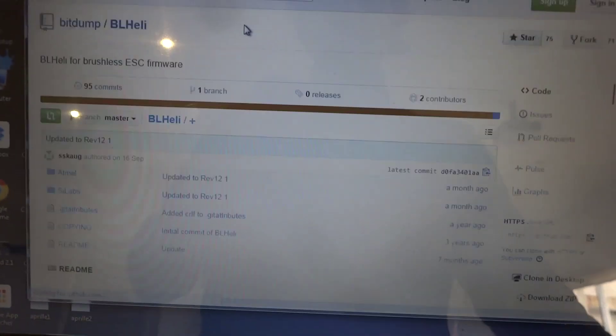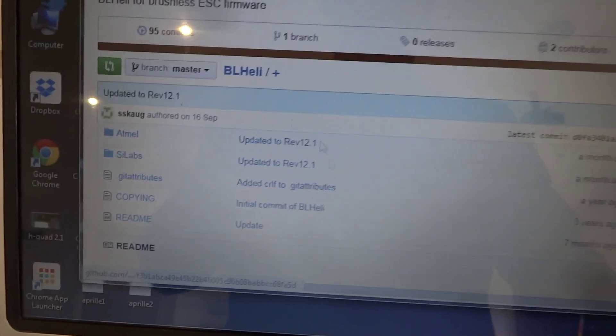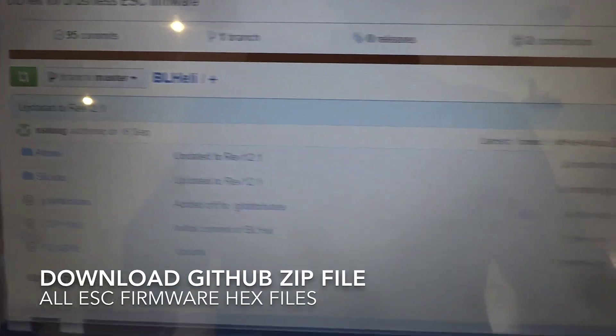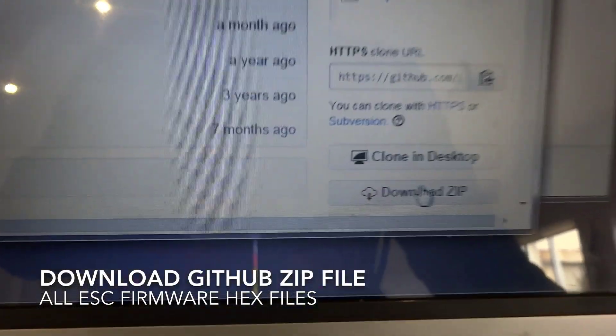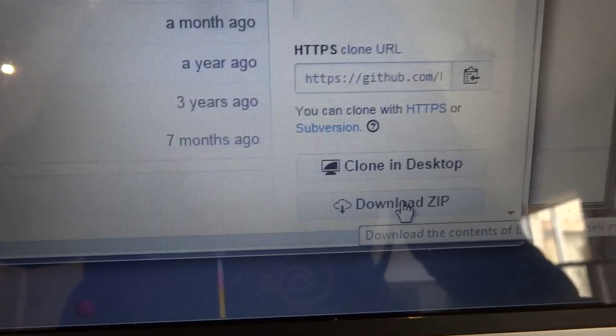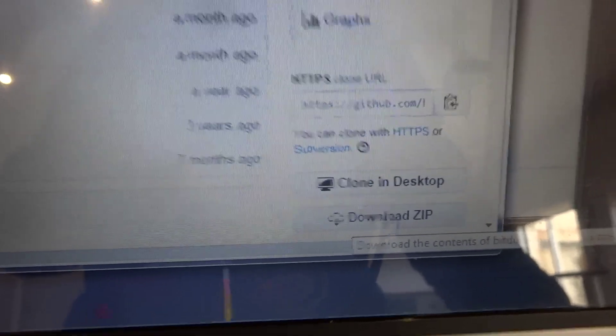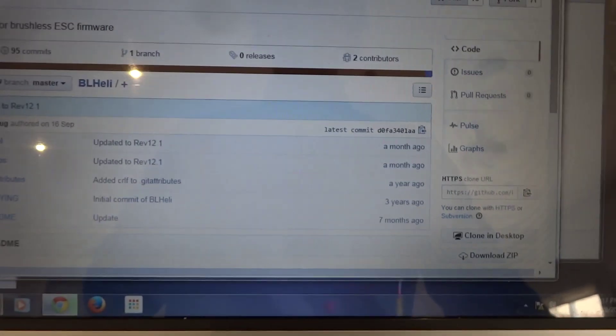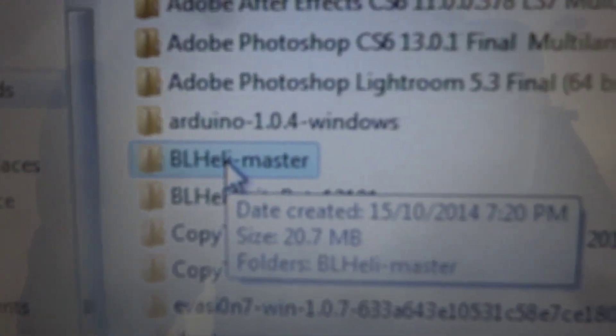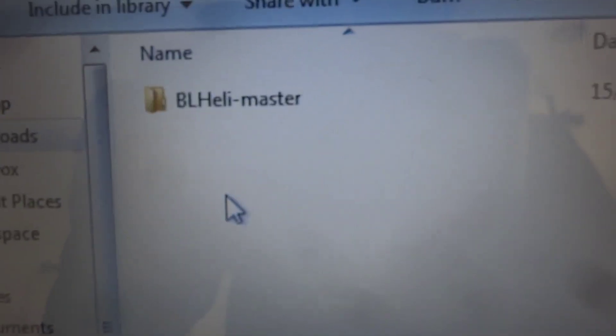So that's where all the BL-Heli revisions are done and kept. Now if we download that zip it'll download a zip file called BL-Heli master. If we look in that folder...